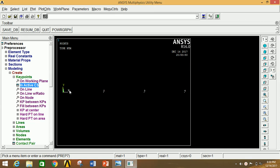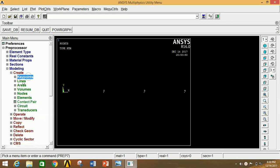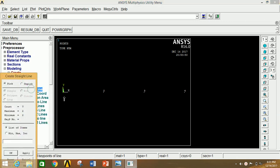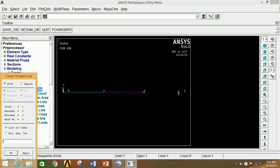Now we have to join all these key points with the help of lines. Minimize Key Point, click on Lines, click on Lines, click on Straight Line, and click to connect the consecutive key points. Thus we have joined all the lines. Now click OK.